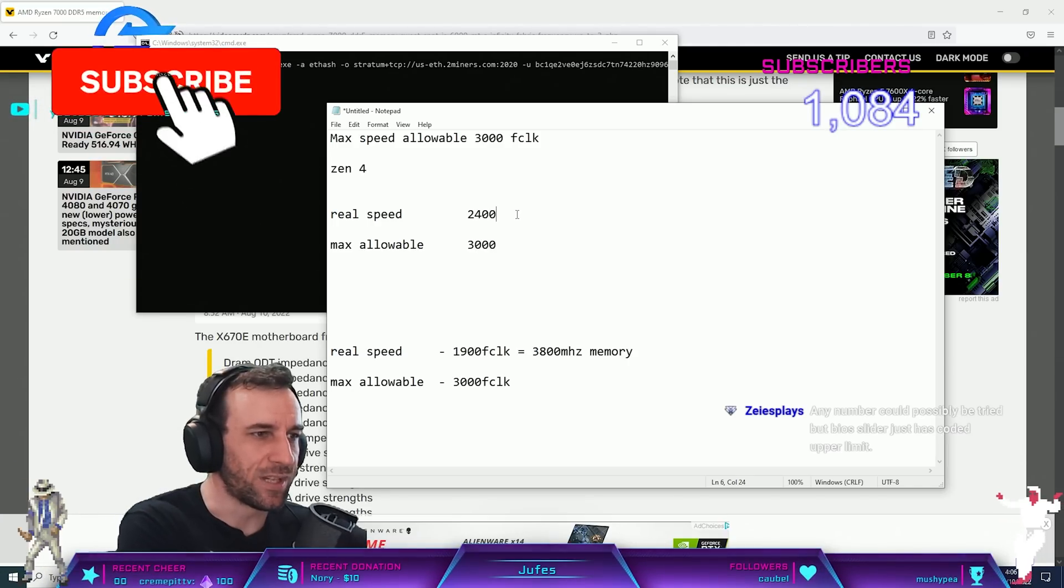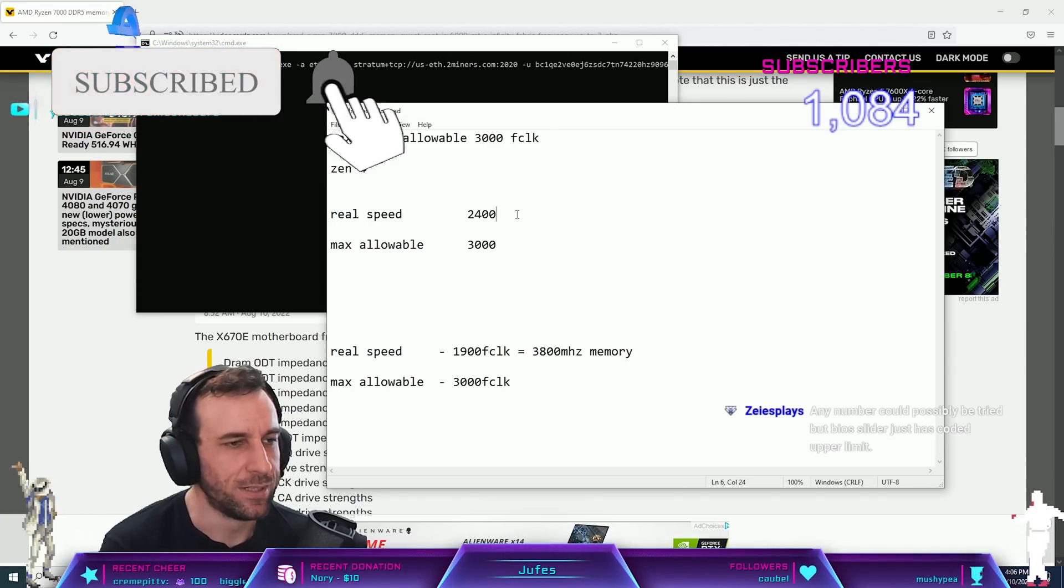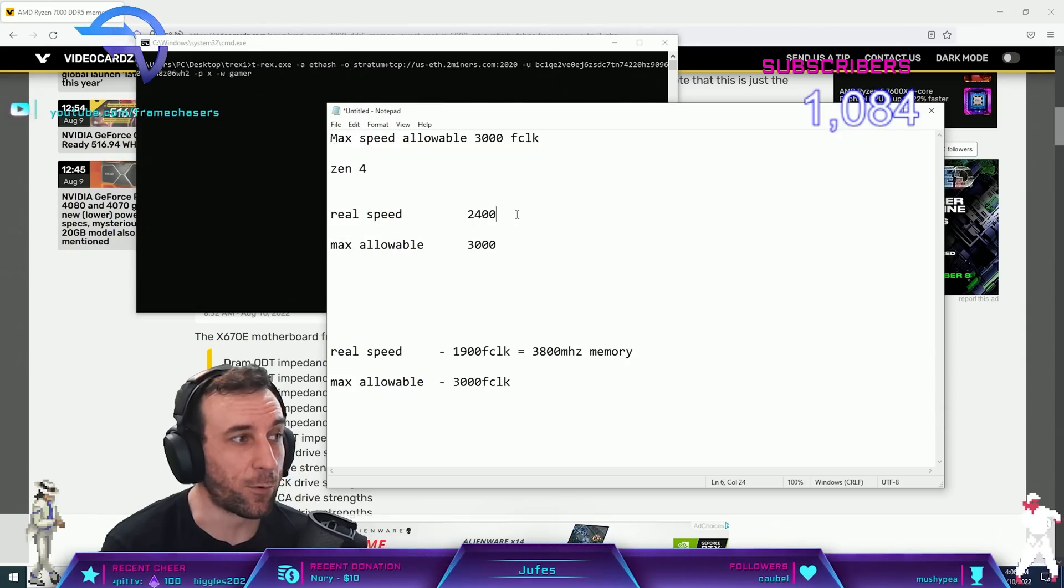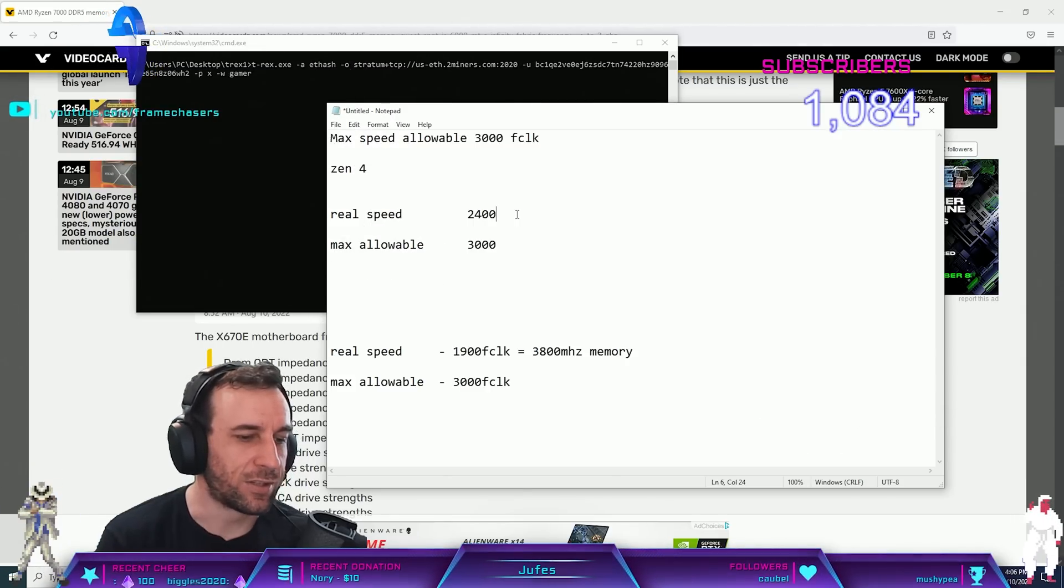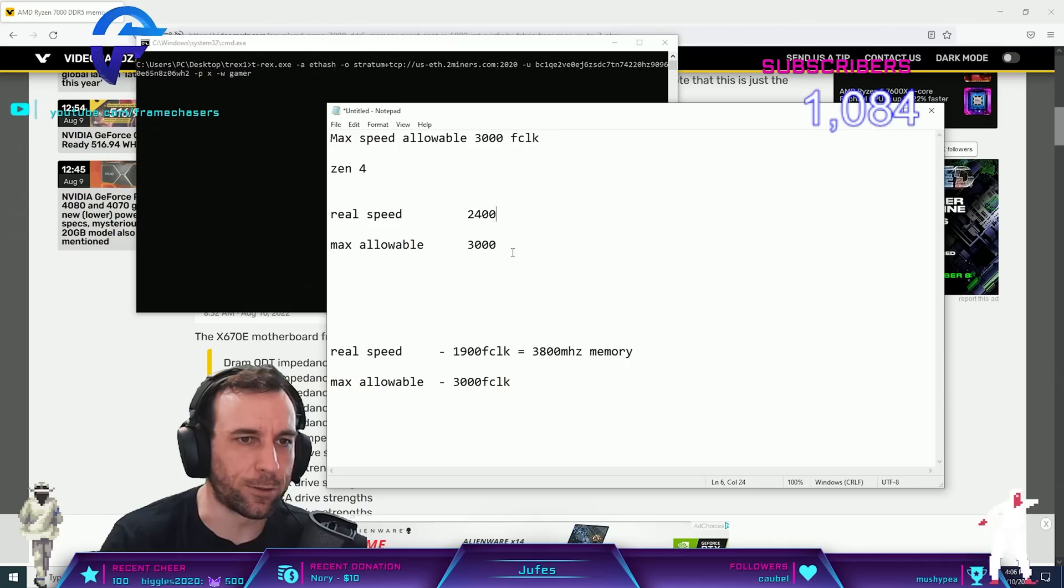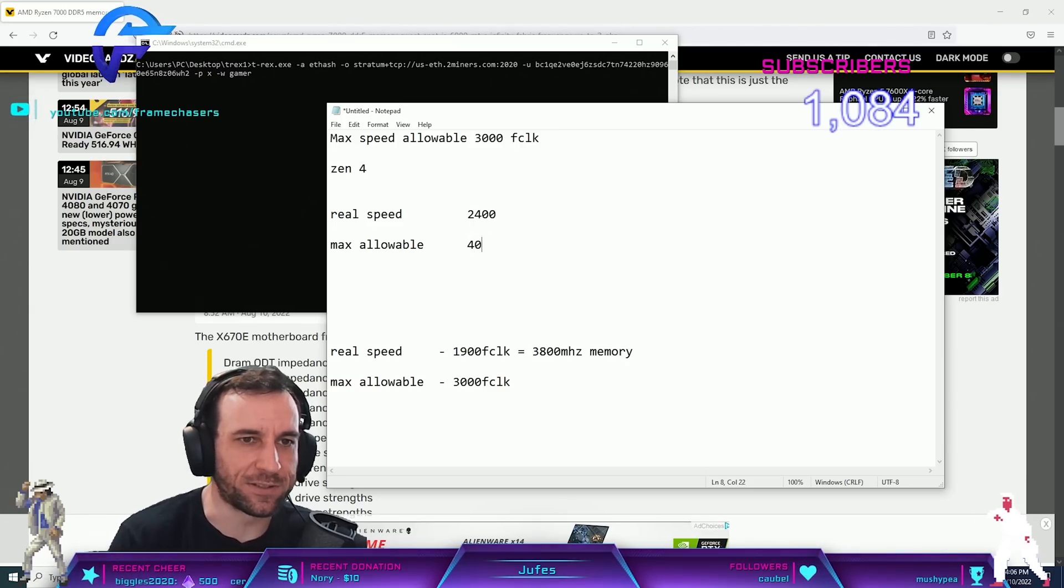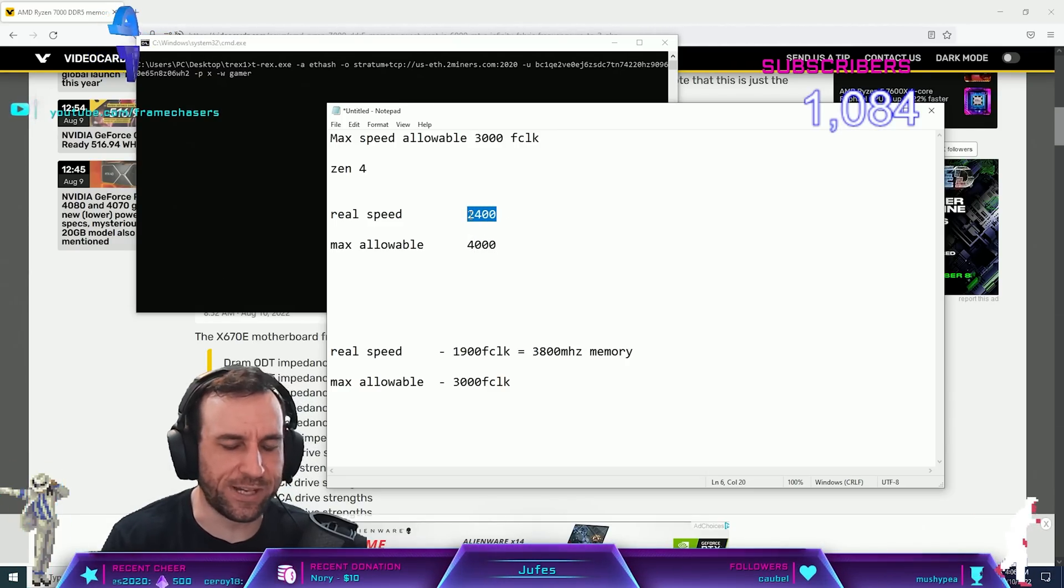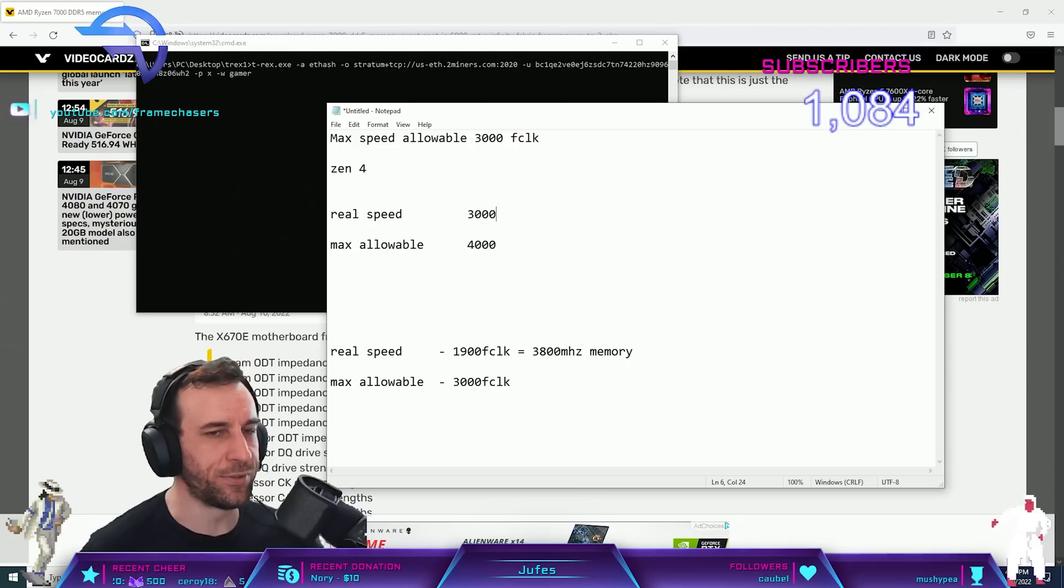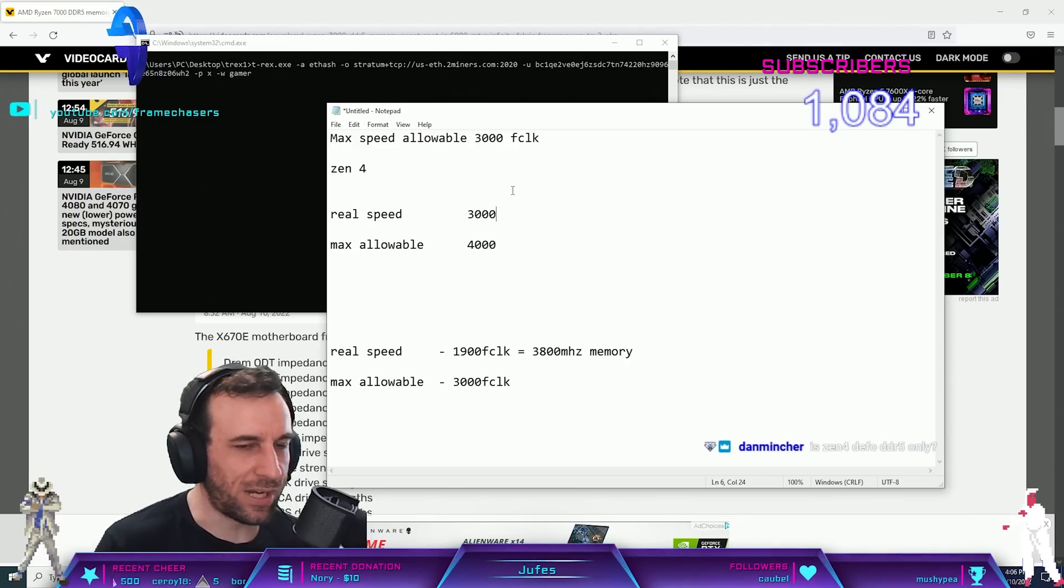6000 is the sweet spot because 6400 has stability issues, so somebody actually tried 6400. Then I'm missing something, so there's a translating error there, right? Maybe this could be like 4000, real speed of 3000 though, hot damn dude. That is fucking impressive.